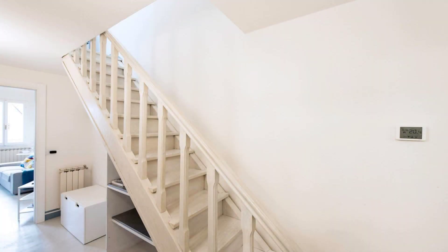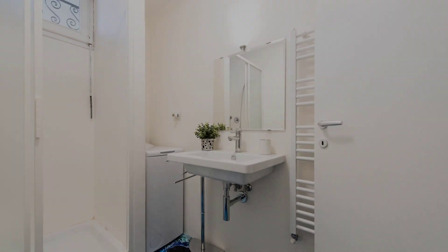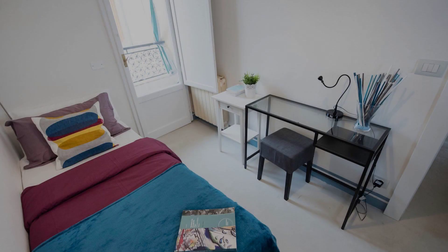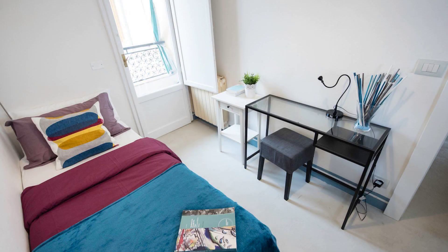Check-in time in this property is 2 pm and checkout time of this property is 11 am.